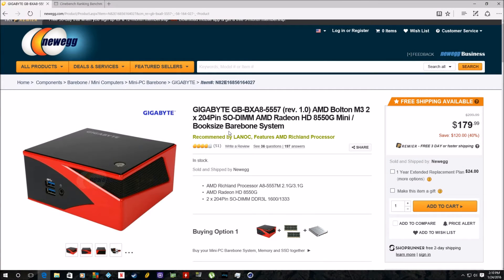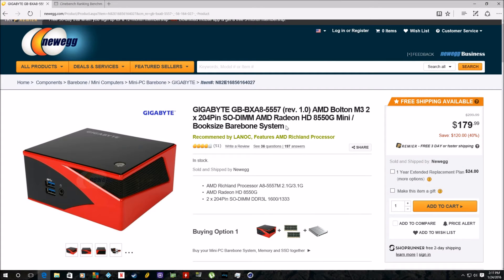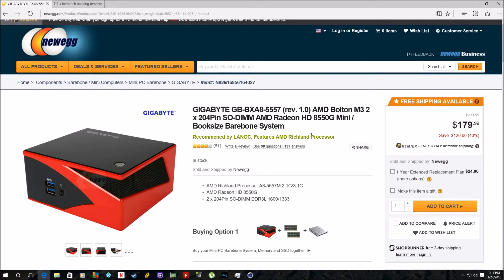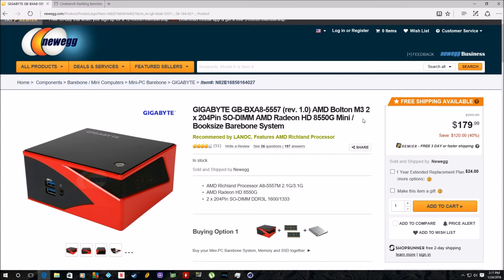Hey YouTube, it's Christian back here again with a little follow-up review of the Gigabyte GB-BX-A8-5557. I had to take a big deep breath there, that I unboxed about a month ago.